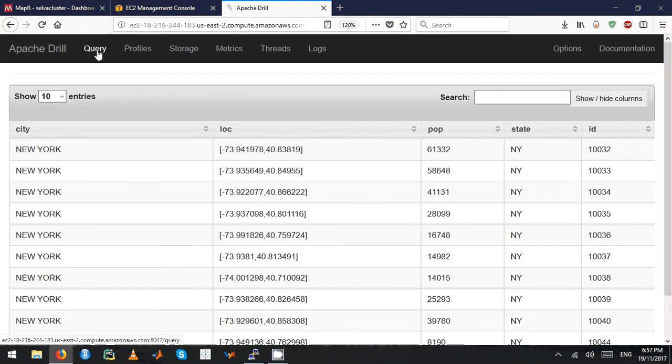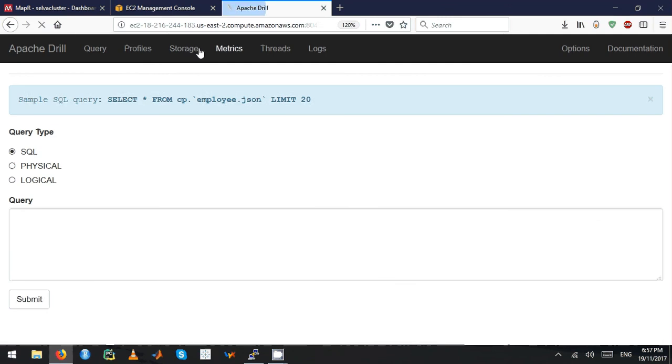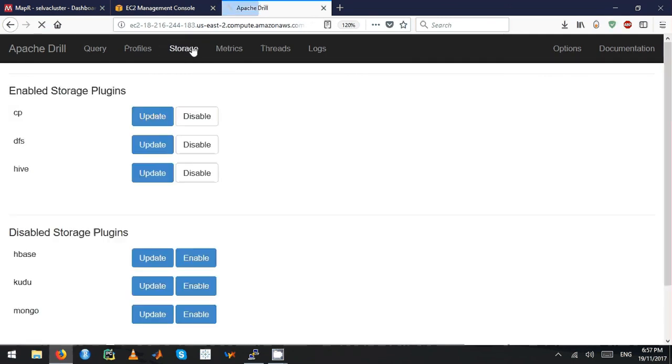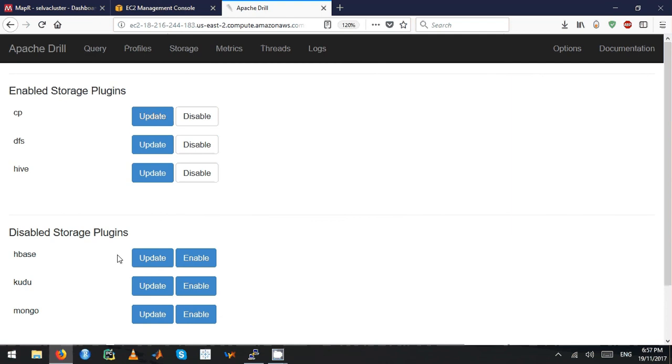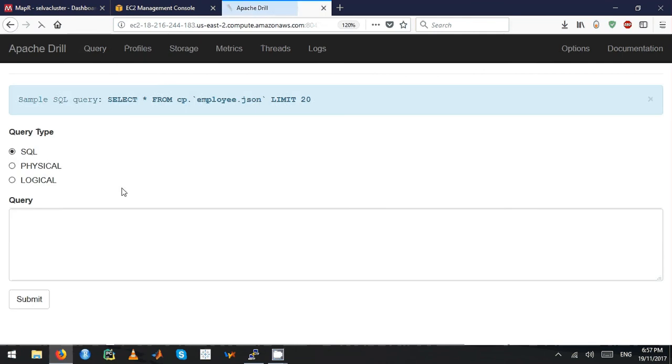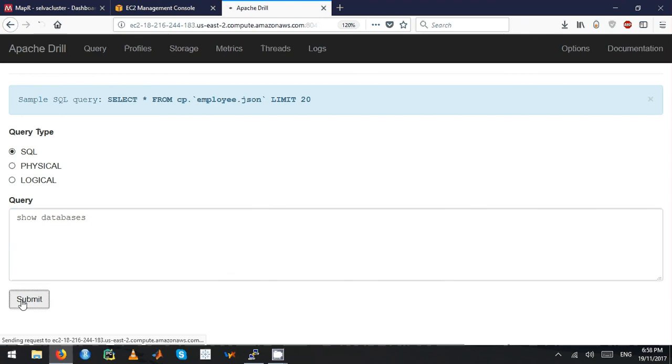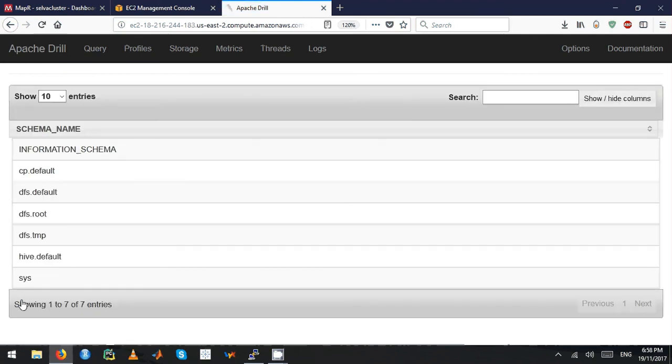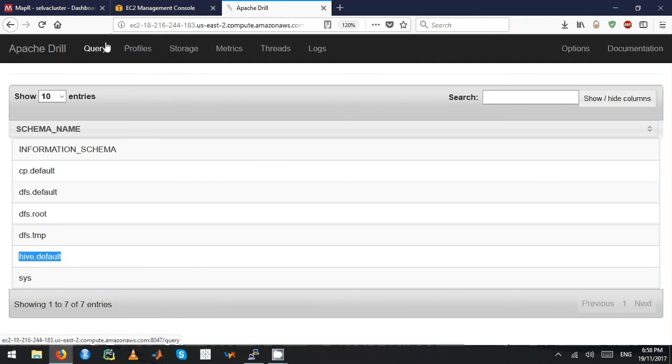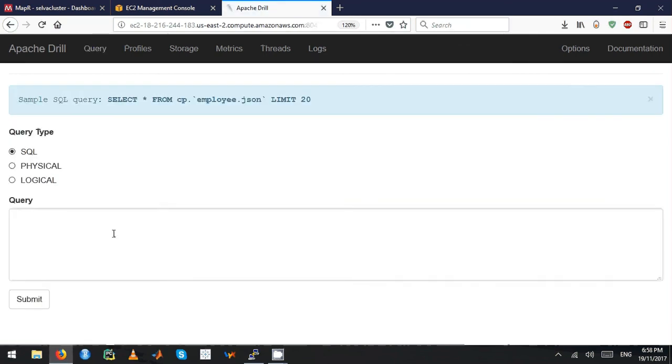Alright, that's Drill for you. There is something on the storage plugin. Right now I've just enabled the Hive storage plugin. Let's see whether we can actually access any... SHOW DATABASES. I don't have any tables or databases in Hive, so at the moment I just have the file system.